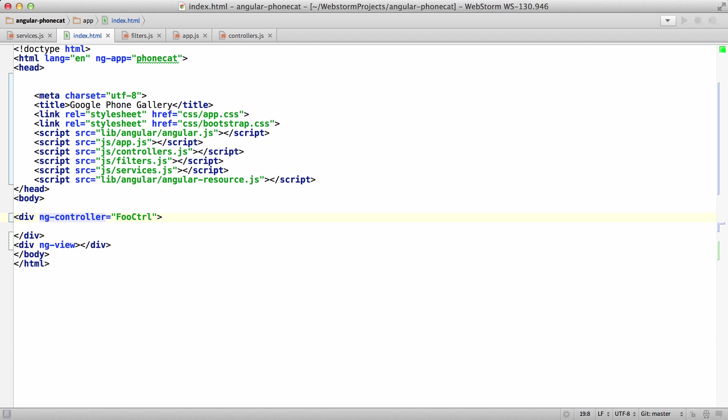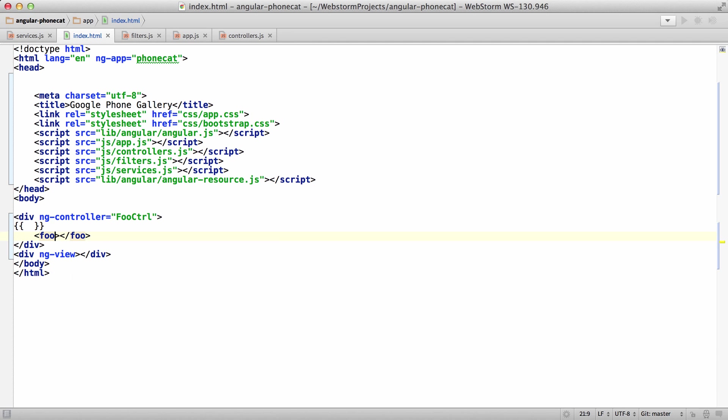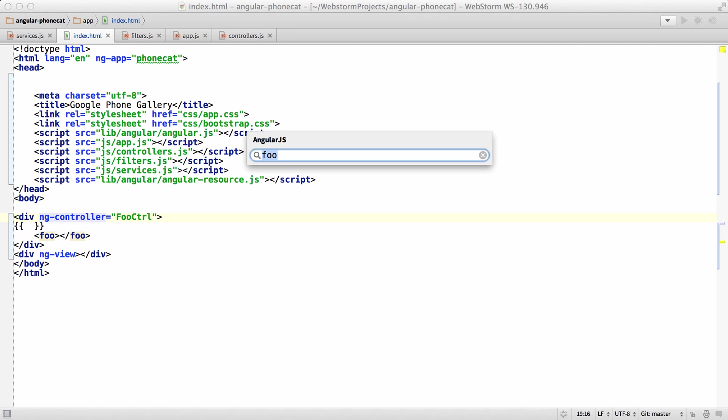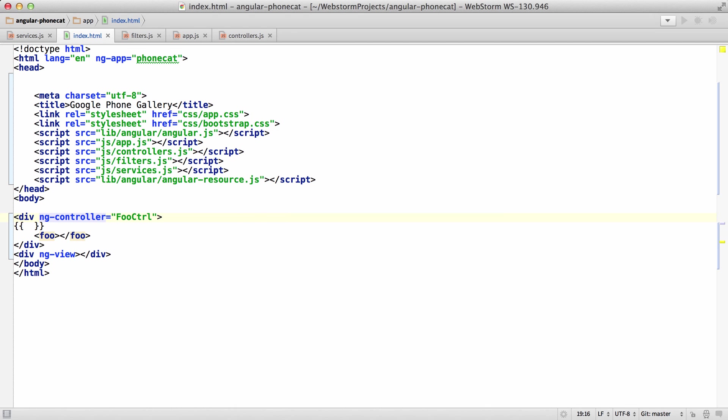But yeah, anyway, just to recap, the braces, the custom elements with Angular directive autocomplete, the Angular docs, and then the GoToAngular stuff. Again, GoToAngular only works in WebStorm 7. And enjoy, file bugs and have fun.